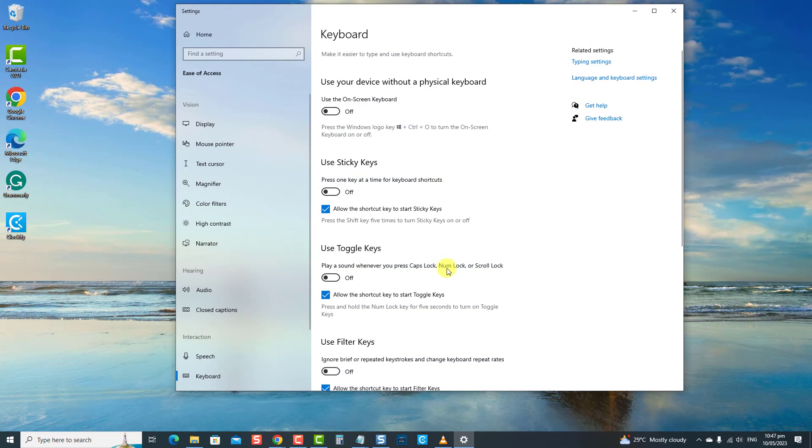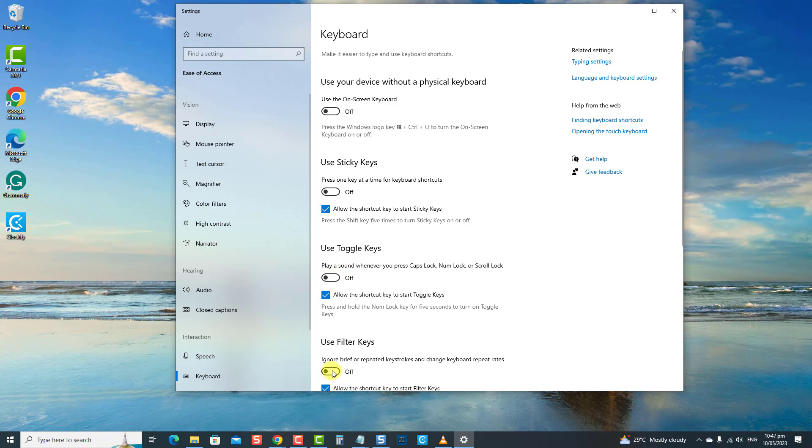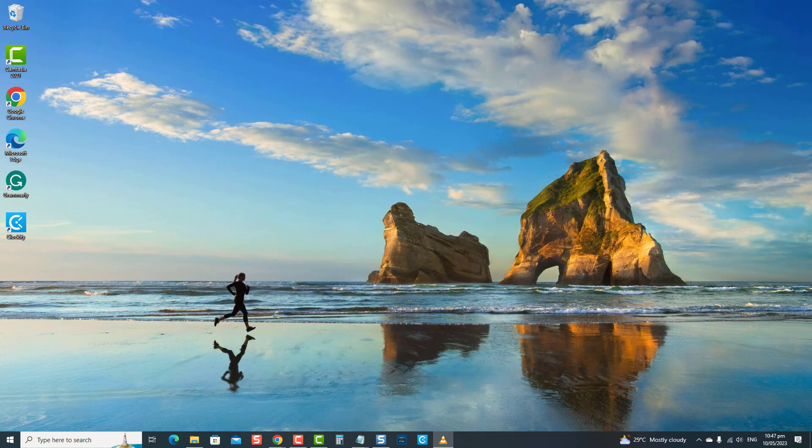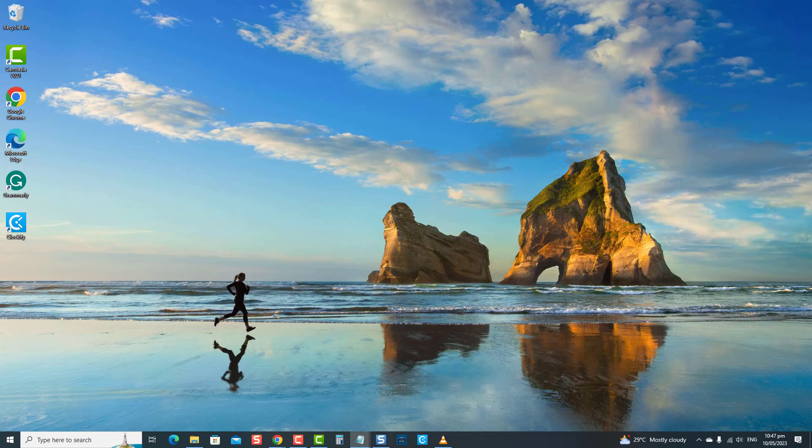Now make sure the status for the options Use Sticky Keys, Toggle Keys, and Filter Keys are off or toggled off. If one option is on, turn it off or disable it. Now press the Enter key on your keyboard again and then check if the key will now work. If not, proceed to the next solution.